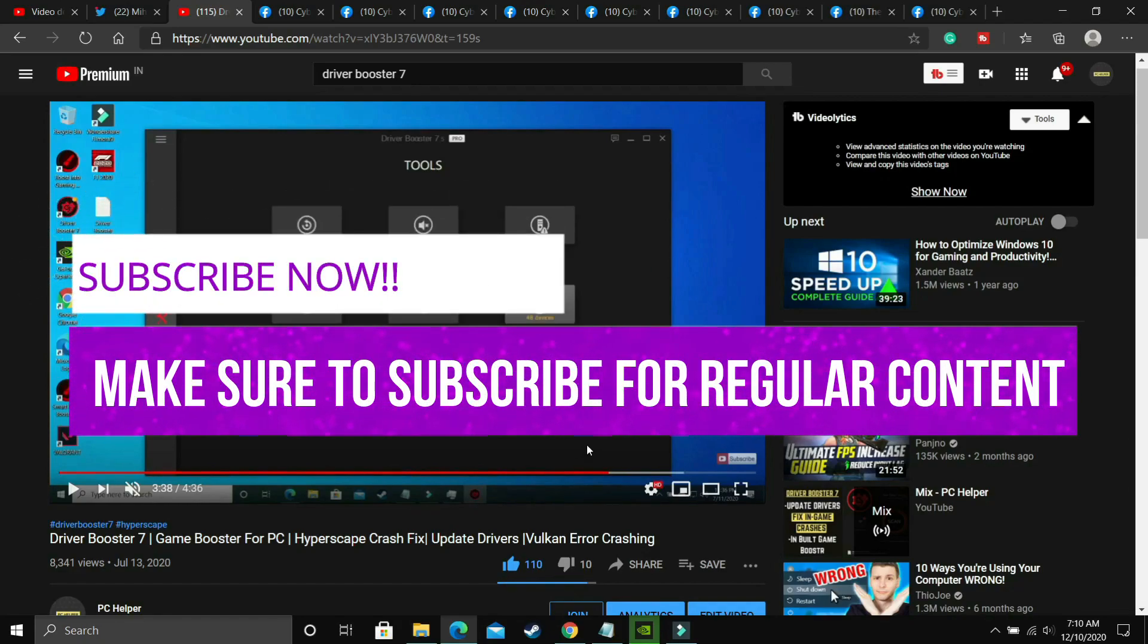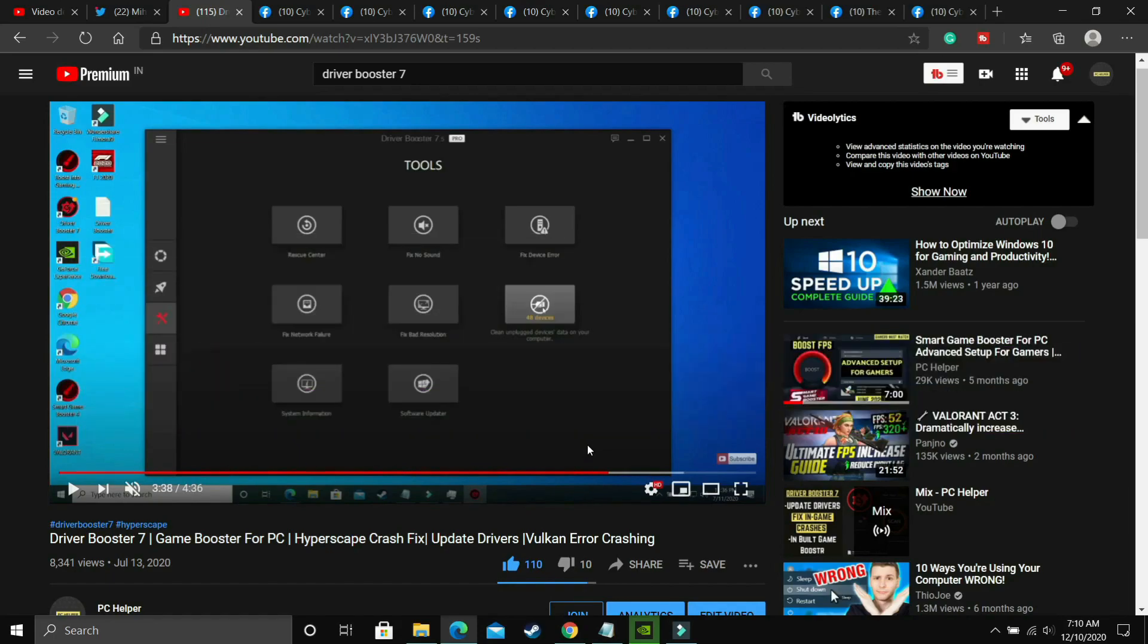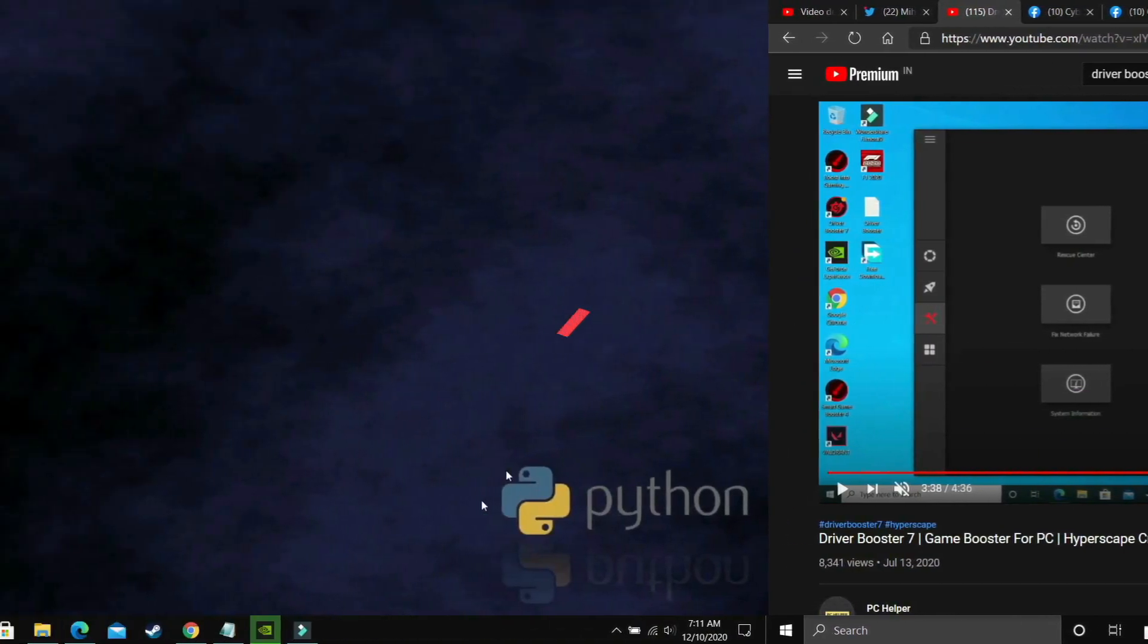But still the most important step is this one: update your drivers, go to tools and fix no sound using this Driver Booster 7. But still if you're facing this problem, then proceed to the second step.